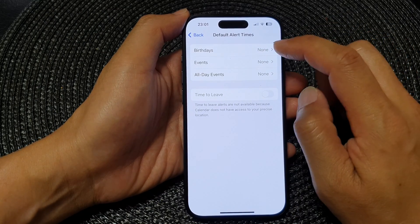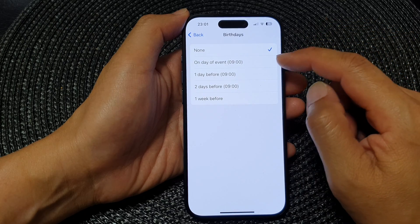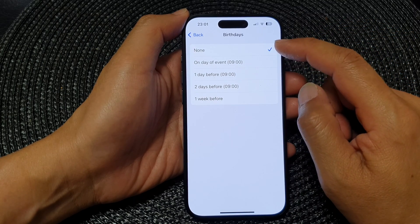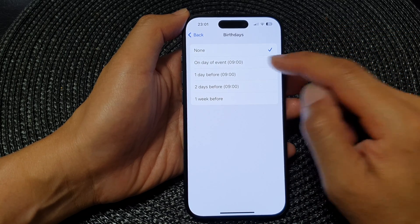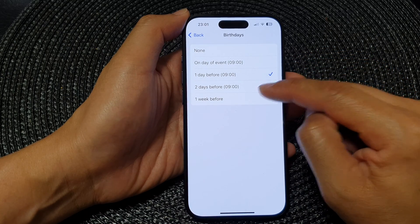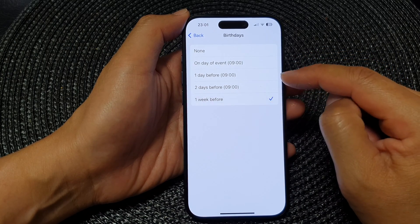Now tap on Birthdays. In here you can choose between None, On Day of Event, One Day Before, Two Days Before, or One Week Before.